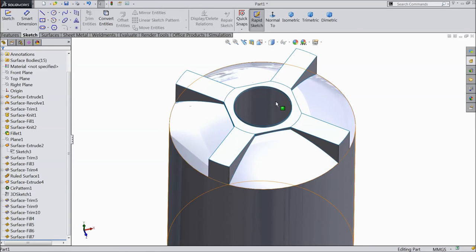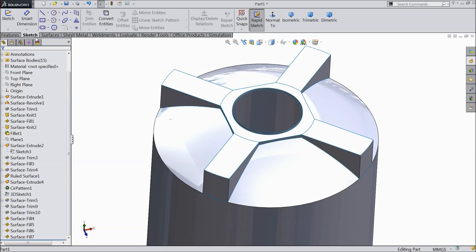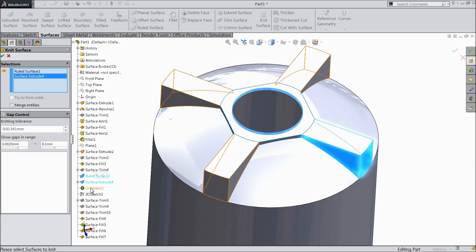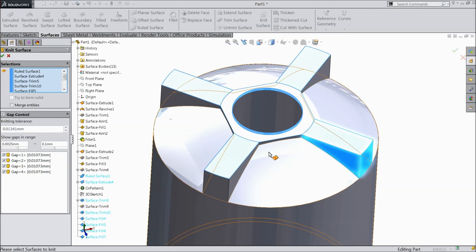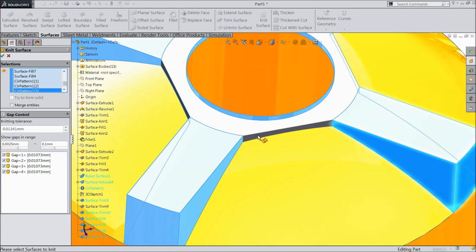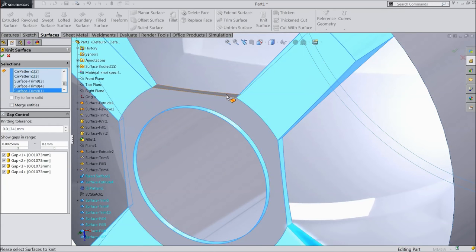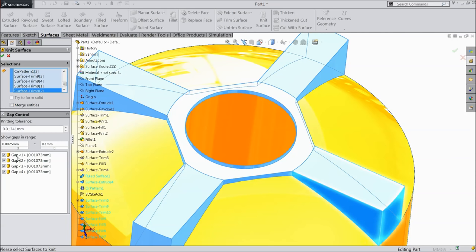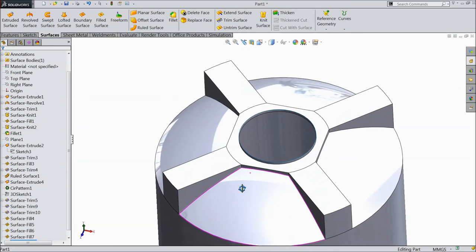Now let's combine all this body. See here the blue lines — it shows all these components. Our bodies are separate. So we will make one. Select ruled surface from here and select all this geometry. Separate the side wall. Now everything looks blue. The body is merged and it becomes one body.